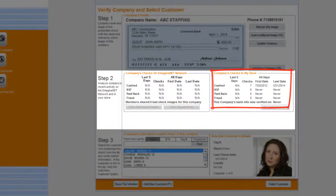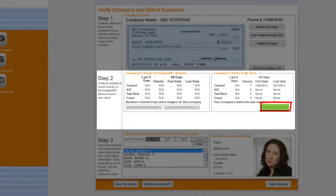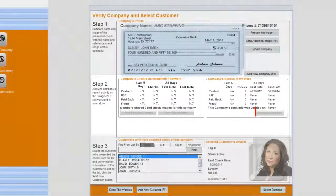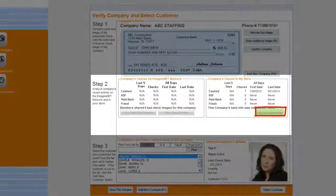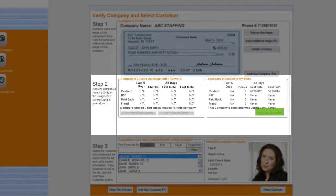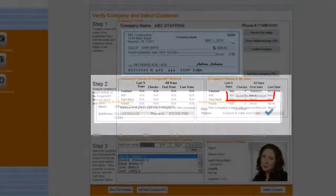In addition, Imagine and QuickCheck gives you the ability to re-verify the bank information to ensure the account is still open, valid, and with a positive balance. Simply click on 'Re-verify Bank Info' and click 'Confirm' when prompted.